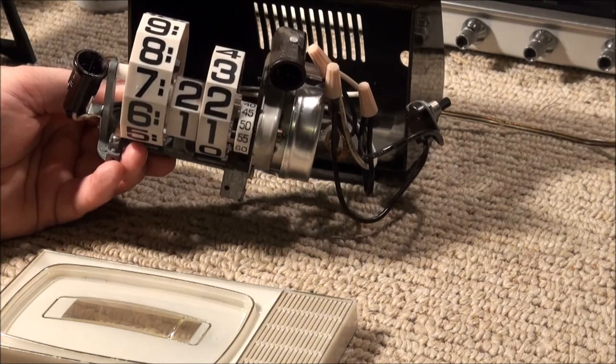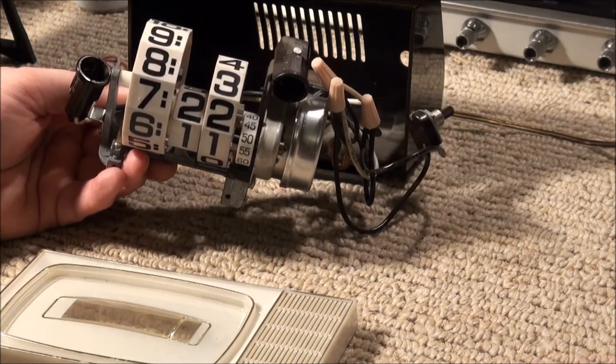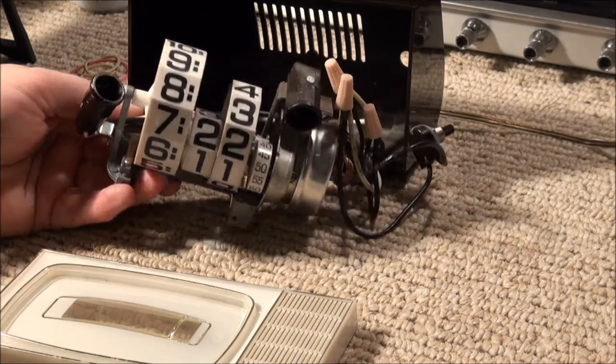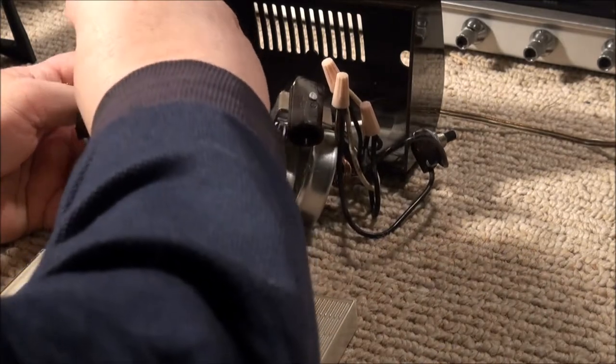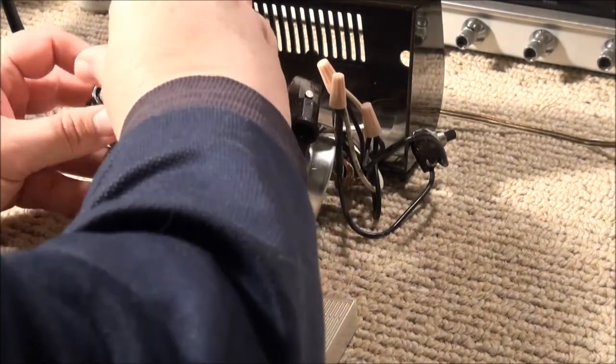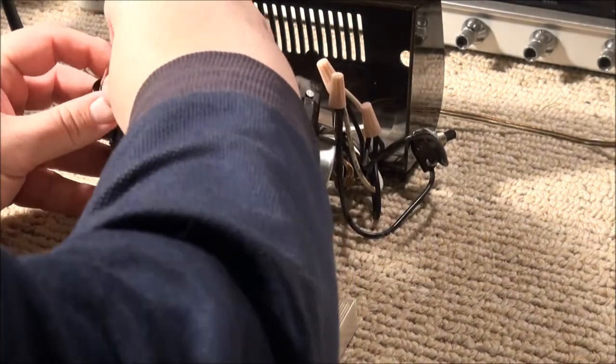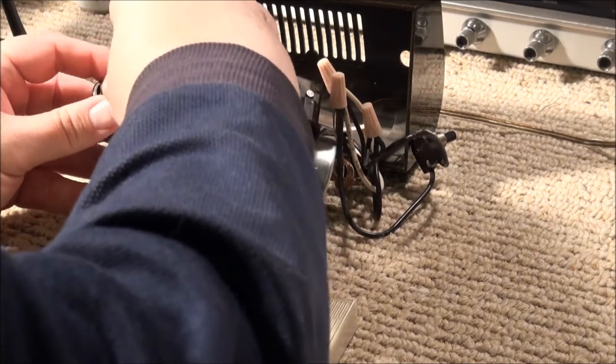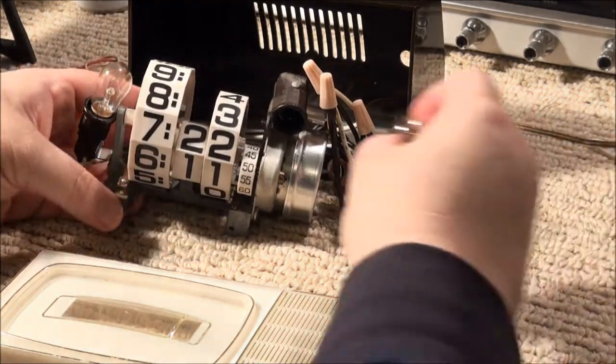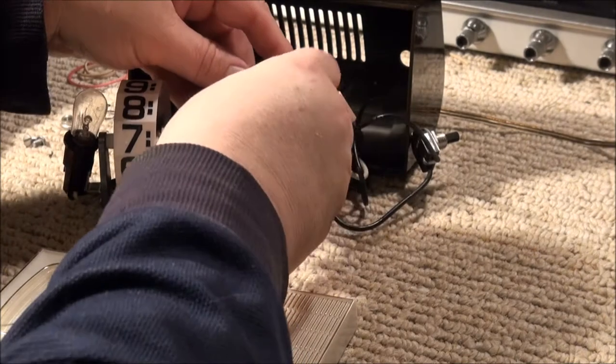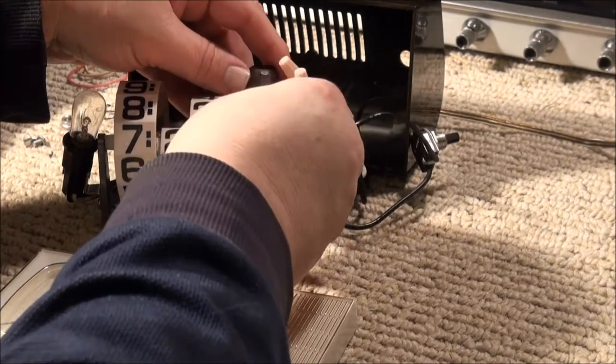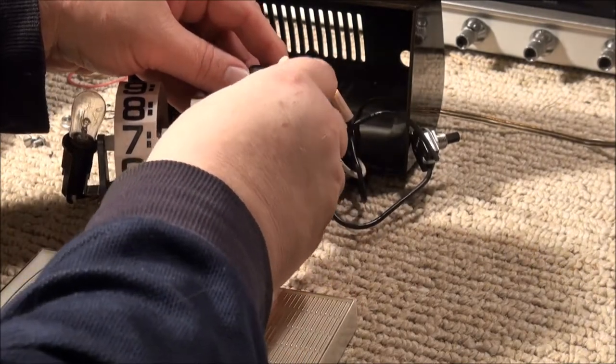So I went to the store and bought a couple of indicator bulbs, six watts that fit. I think they call that an E12 base. I'm not sure, but I think so.